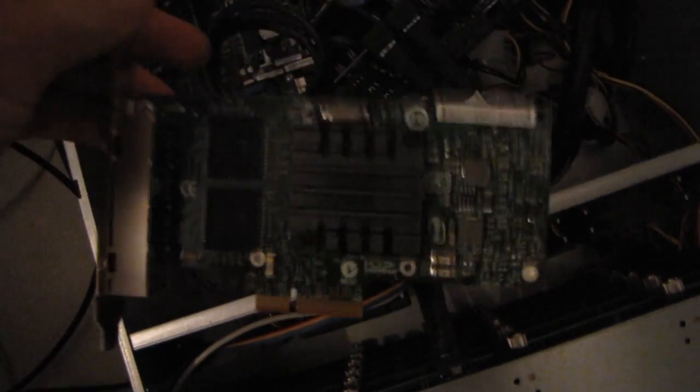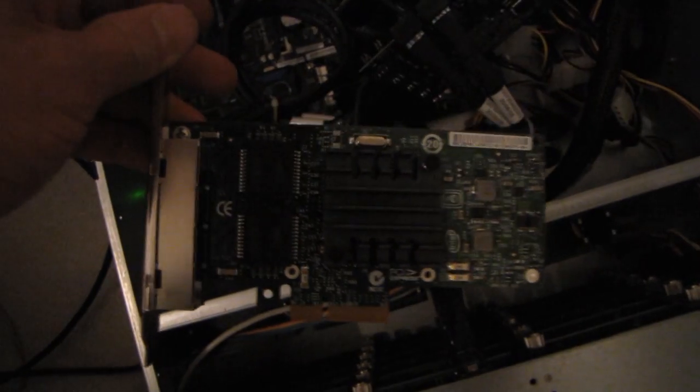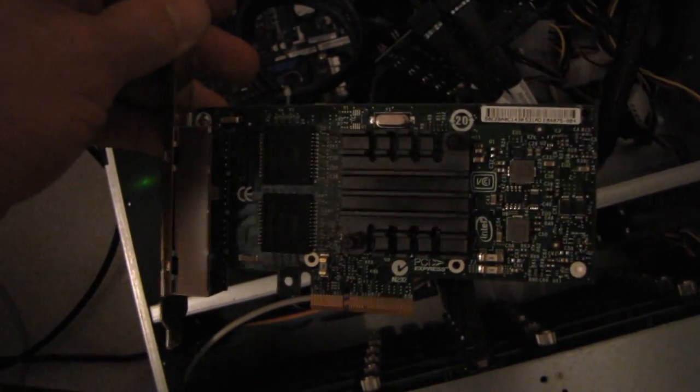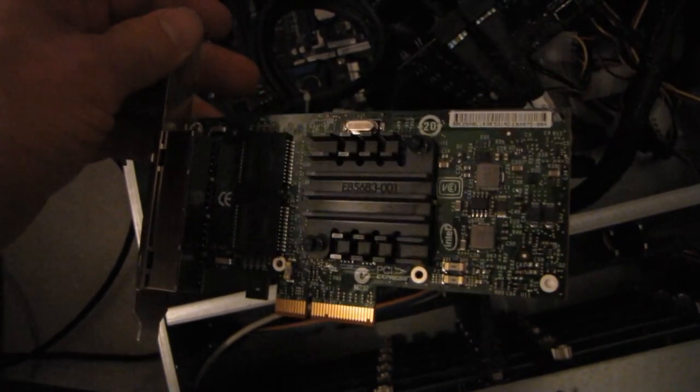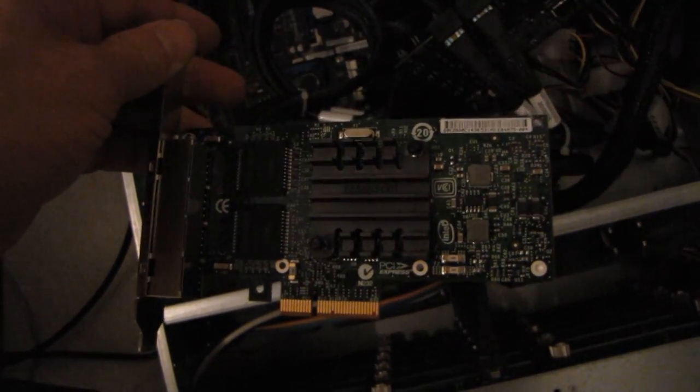So the challenge is that this motherboard only has two PCIe 16x slots. However, based on some quick math, PCIe 1x 2.0 is good for 5.0 gigabit per second, which is plenty for this PCIe 4x ethernet card.